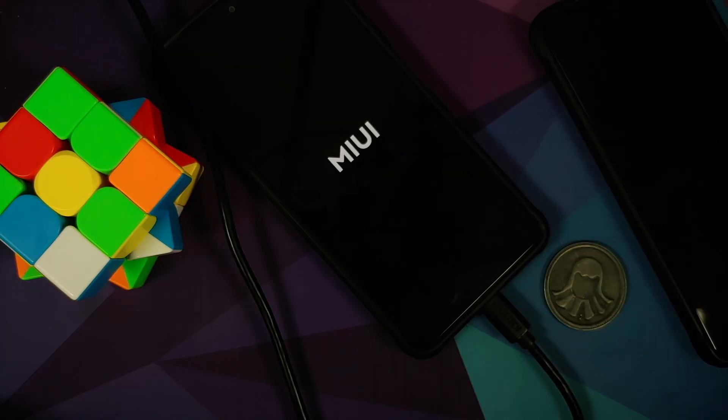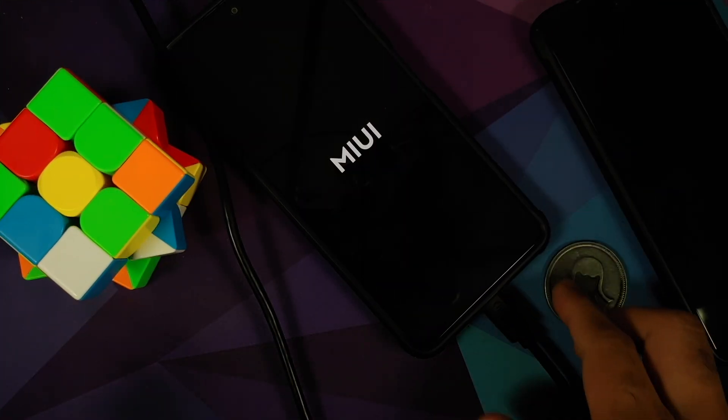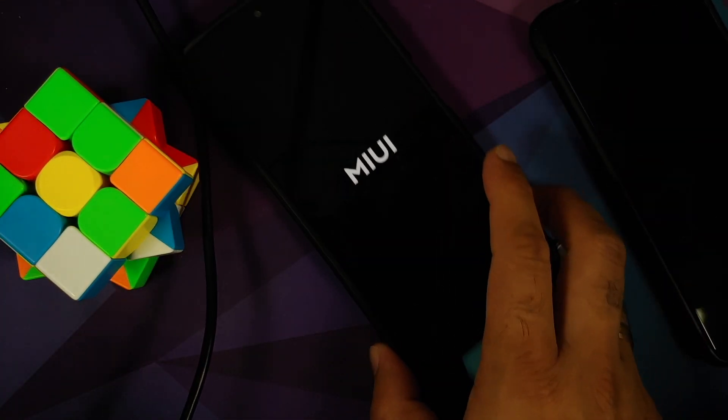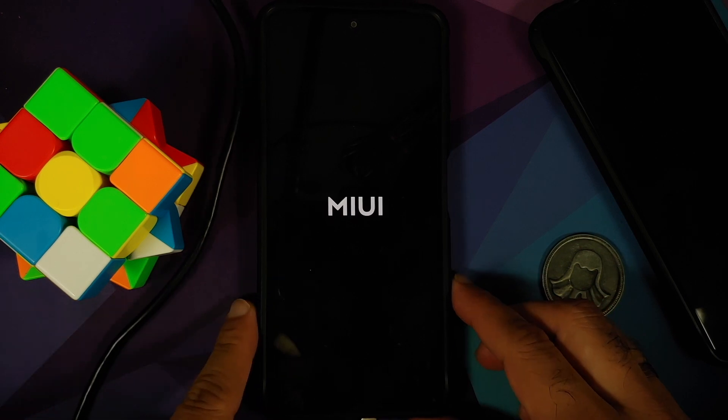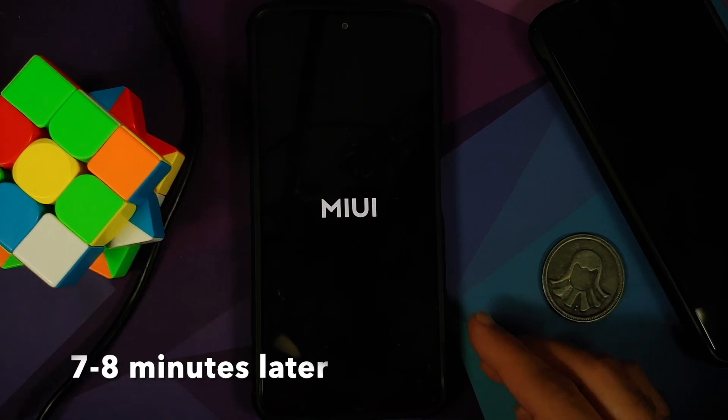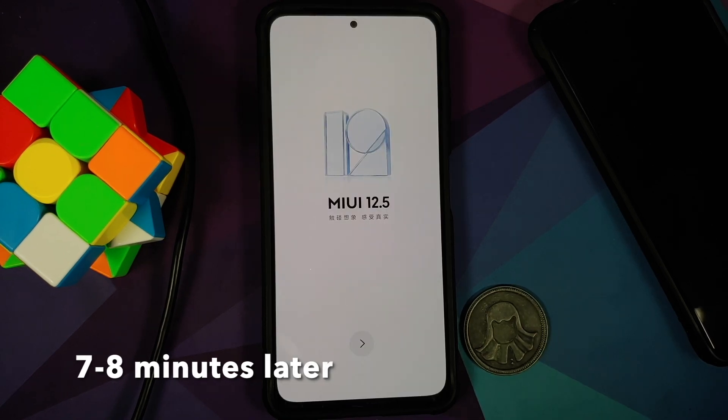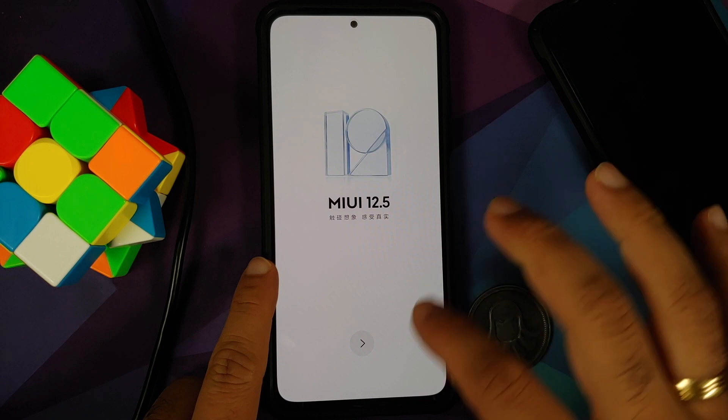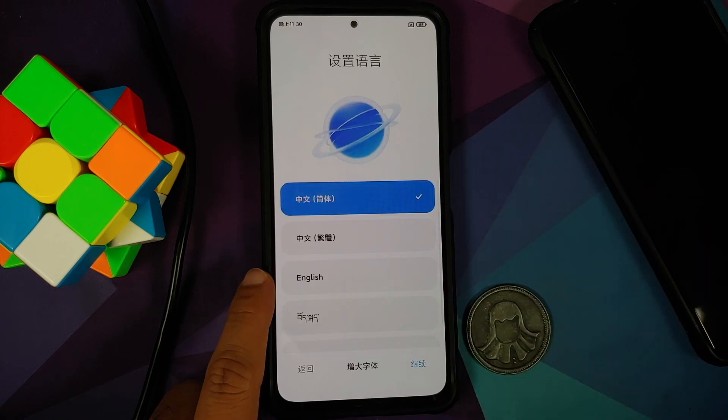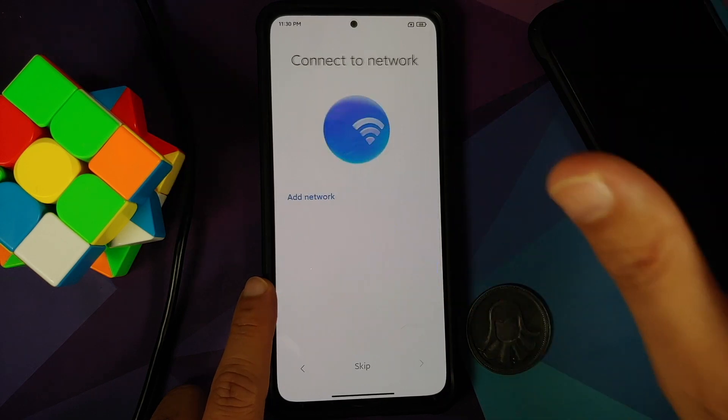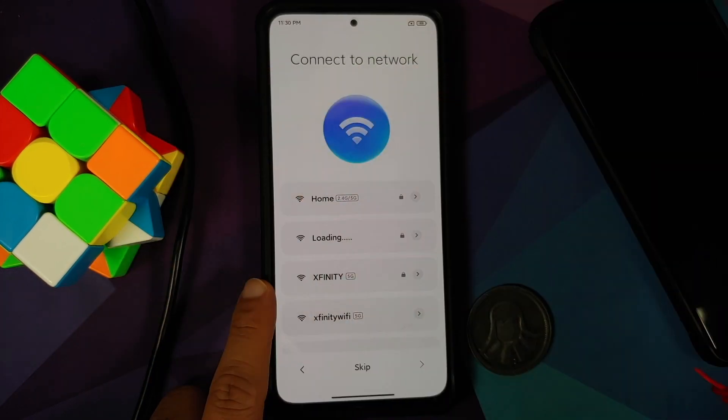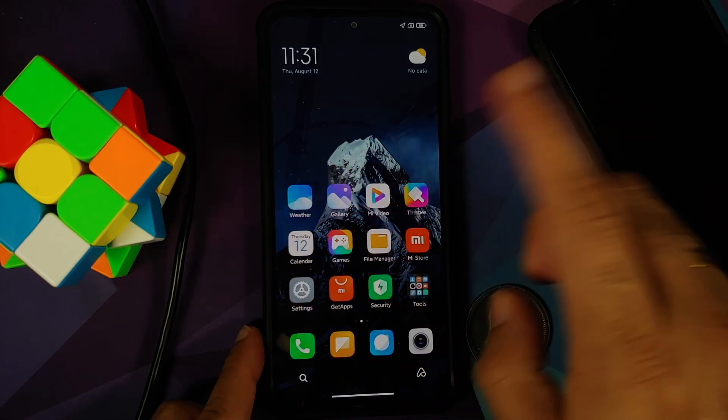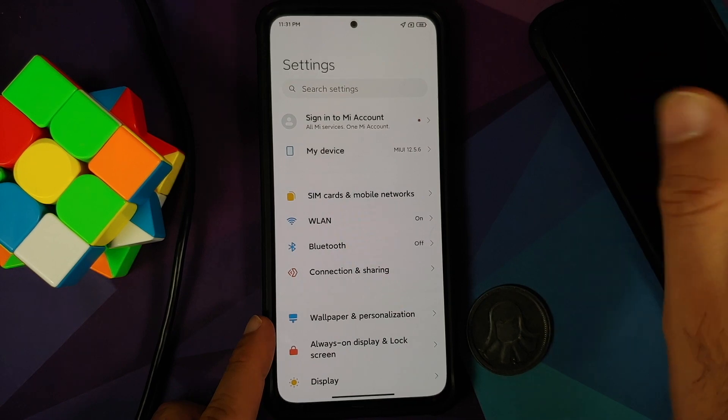Here we are and we're still at the MIUI logo. We can disconnect our phone from the computer. The first boot is going to take some time so you have to be patient. Here we are on the setup screen. Everything is in Chinese because we have flashed the MIUI China. Let us select English, tap on Next, and let me skip the initial setup real quick. We are on the home screen.